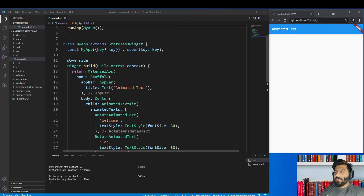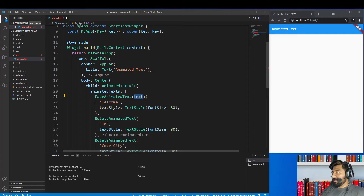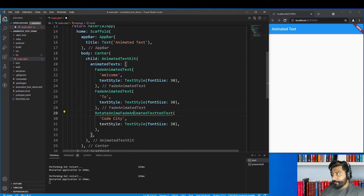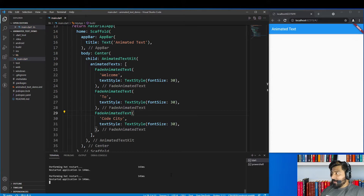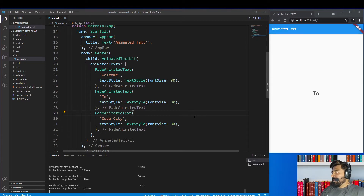The next widget provided by this package is FadeAnimatedText. To use it, just replace the RotateAnimatedText widget with FadeAnimatedText. Copy this widget and replace all the others as well, then hot restart the application. As you can see, this animation provides a fade-in and fade-out effect.